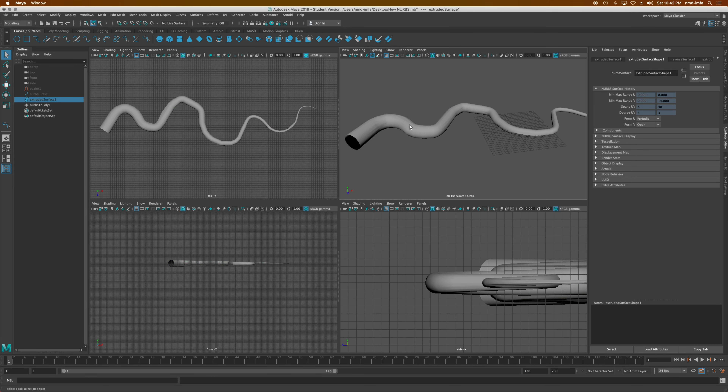That's it for now — a quick introduction. Hopefully that gets you started on Revolve/Lathe NURBS, Loft NURBS, and Extrude/Sweep NURBS, and how to convert those to a polygon. Thanks for watching.